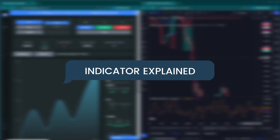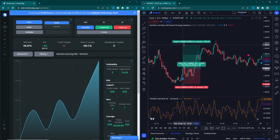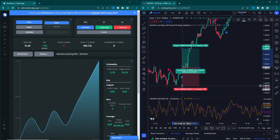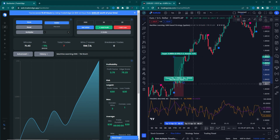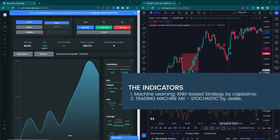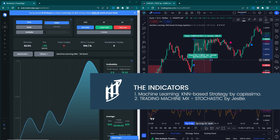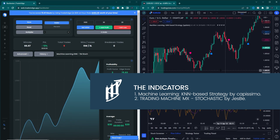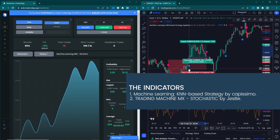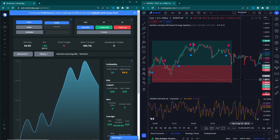First, let us know about trading tools. This strategy needs two indicators. The first indicator is called Machine Learning by Capissimo. The second indicator is called Trading Machine by Jaspi. Now let me explain how to place these indicators.